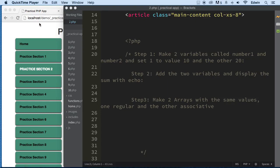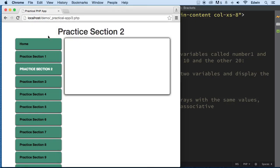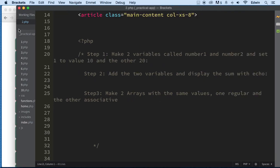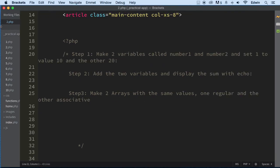Alright, so we are in section 2 right now. Here are the practical app exercise. And what we need to do here is very simple. Step 1: make two variables called number1 and number2 and set one to value 10 and the other to value 20.